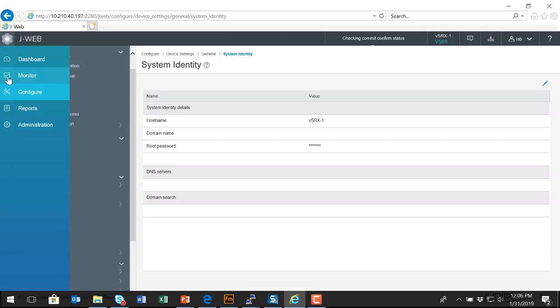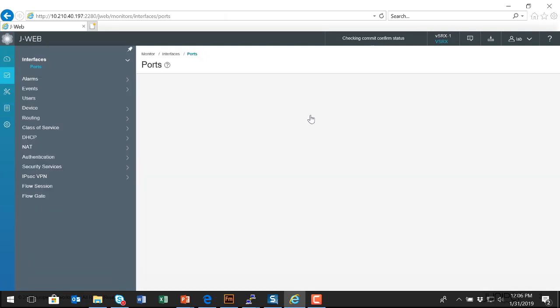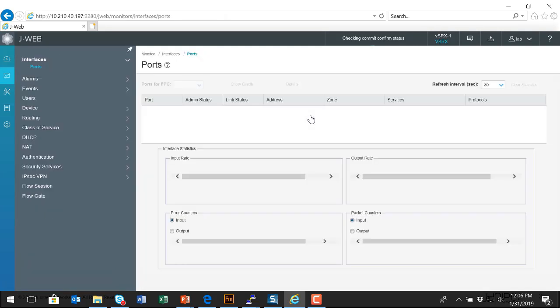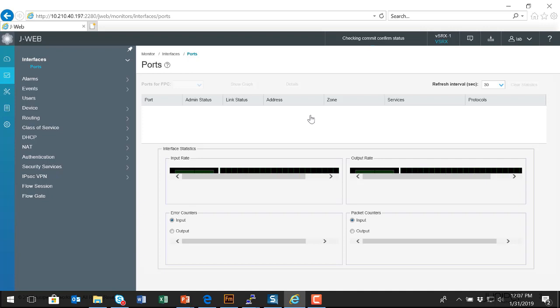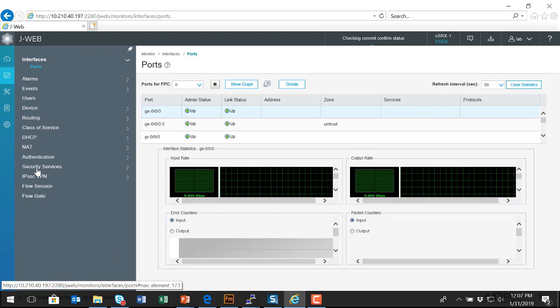There's also a monitor mode. If I select monitor, it's essentially going from configuration mode on the platform into operational mode. This is where I would do monitoring of the individual components, the security services, the interfaces, whatever you have configured in configuration mode.